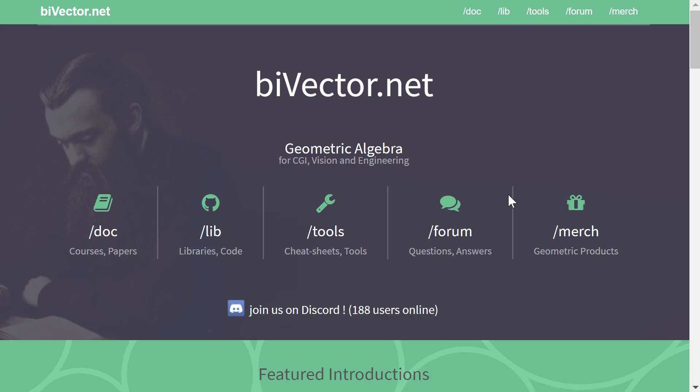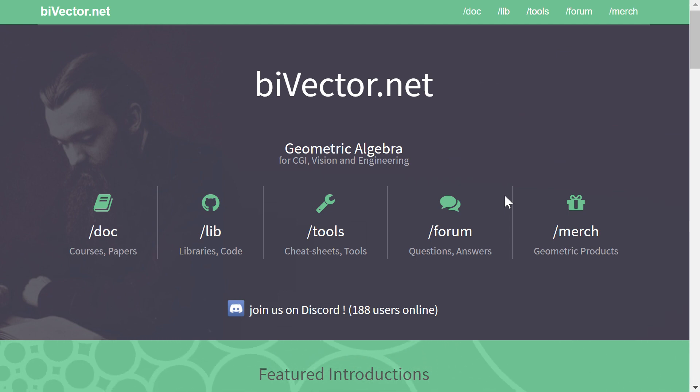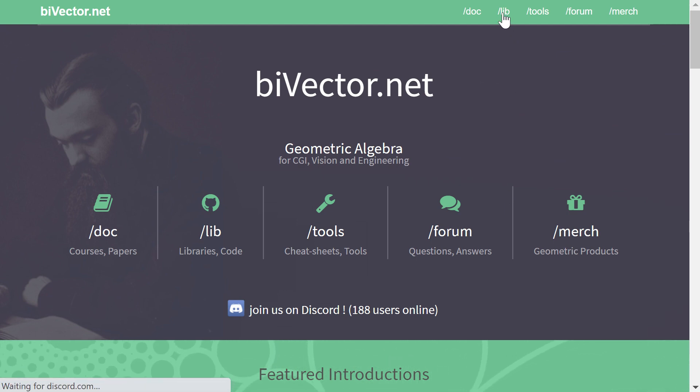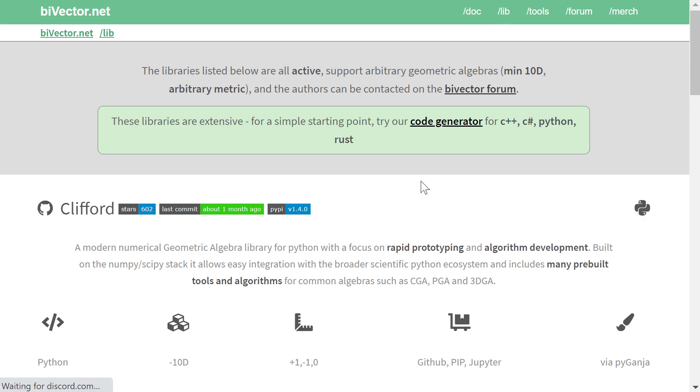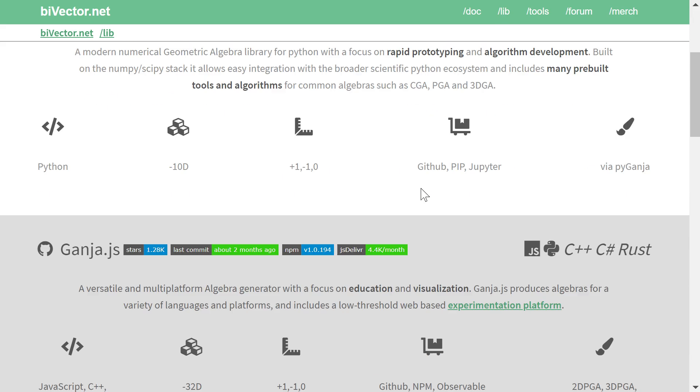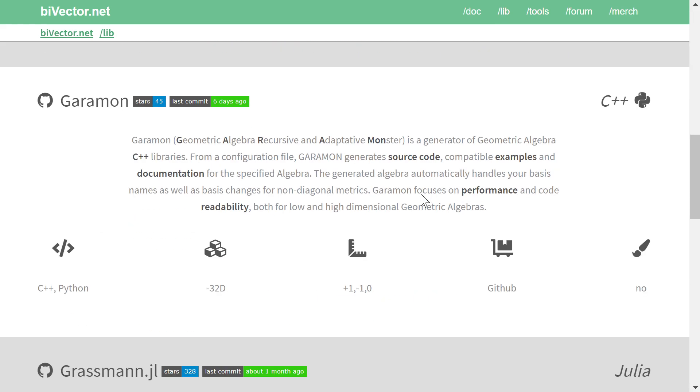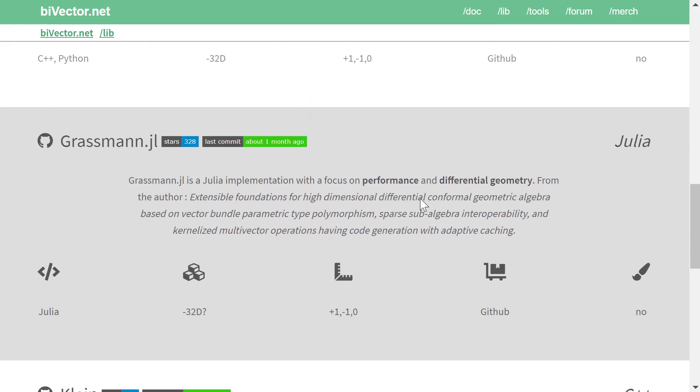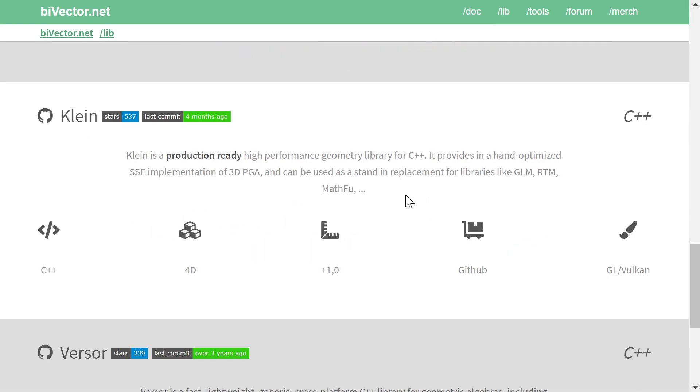And that would be byvector.net, which is a great website that has an overview of a bunch of geometric algebra libraries. For example, the Klein Library is a production-ready C++ library that implements PGA, definitely one worth taking a look at.